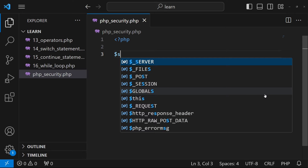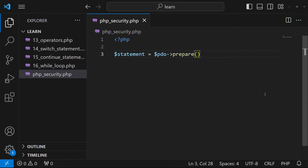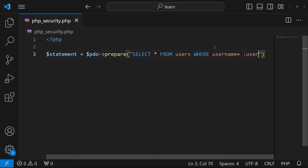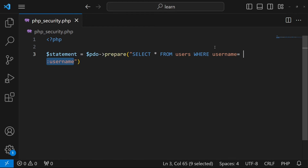Here I'll type: $statement = $pdo->prepare(), and inside I'll write a query like SELECT * FROM users WHERE username = :username. The colon before 'username' is a named placeholder indicating where our username value will be bound.